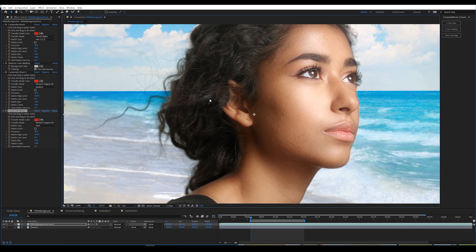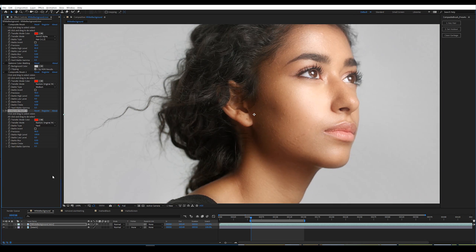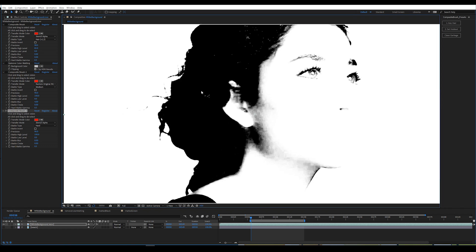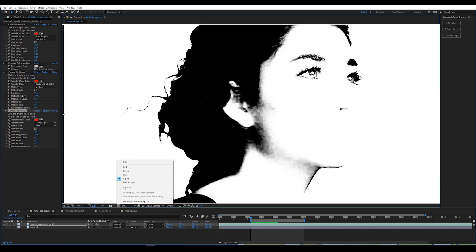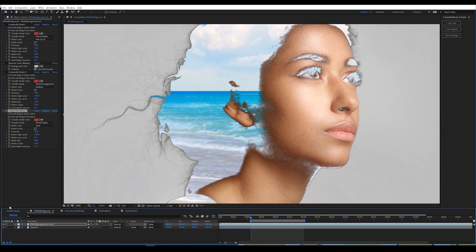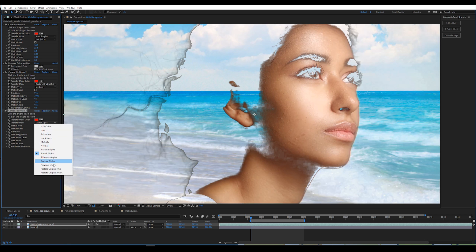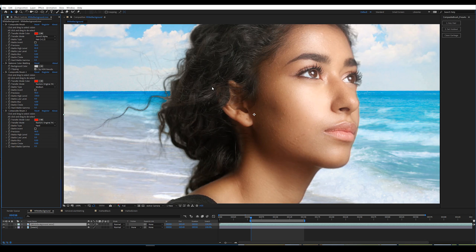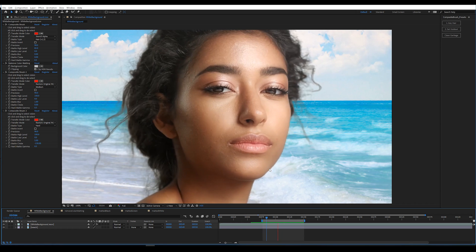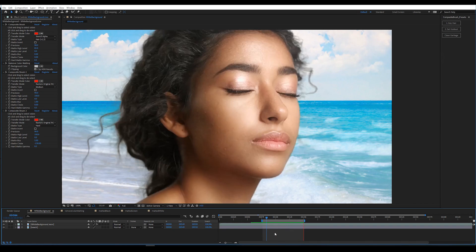Now scrub over that one little patch. Looking at the matte alone, we can grab all those problem areas. Back in the composite view with the background on and effects back on, set this back to Restore Original RGBA. Now that we know this is making a good solid holdout matte, we're just going to choke it inward and add just the tiniest bit of blur. That's looking pretty good.